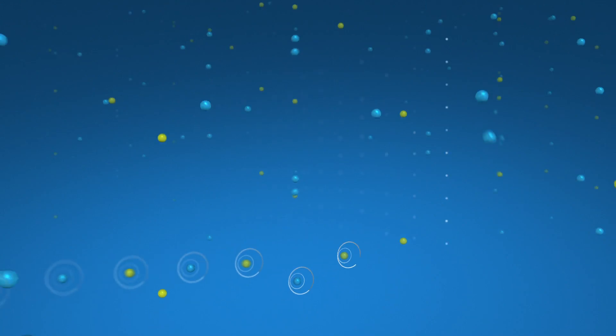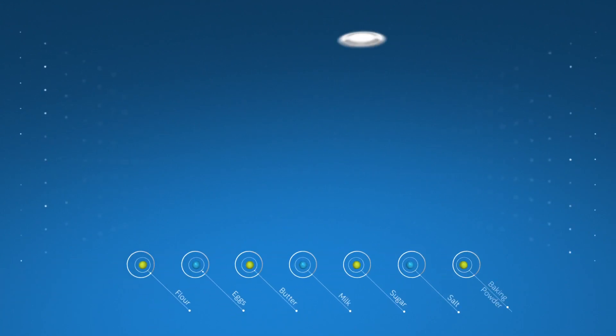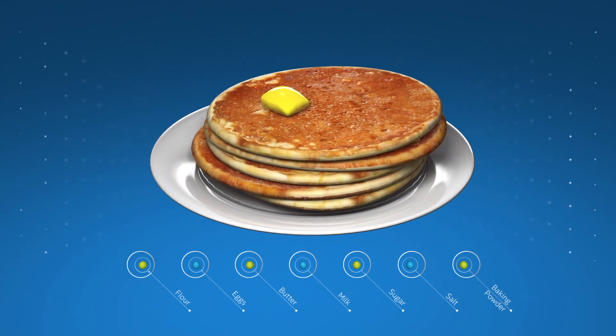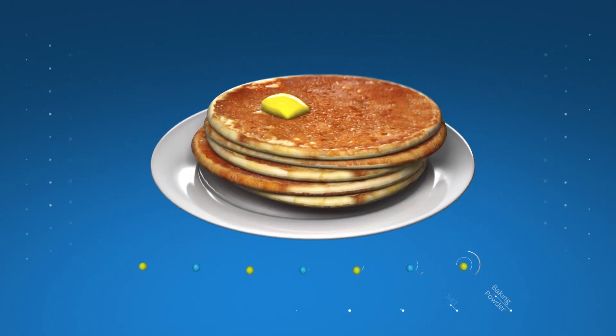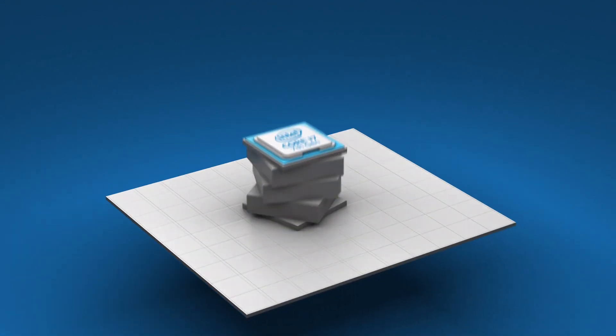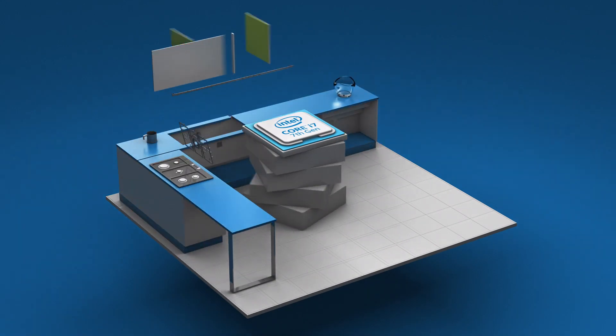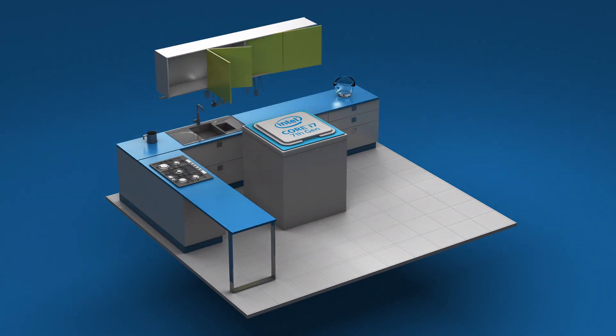Start by thinking of the data your computer uses as the ingredients you need to make pancakes. Imagine the computer's processor as the cook, and the DRAM as the kitchen countertops.